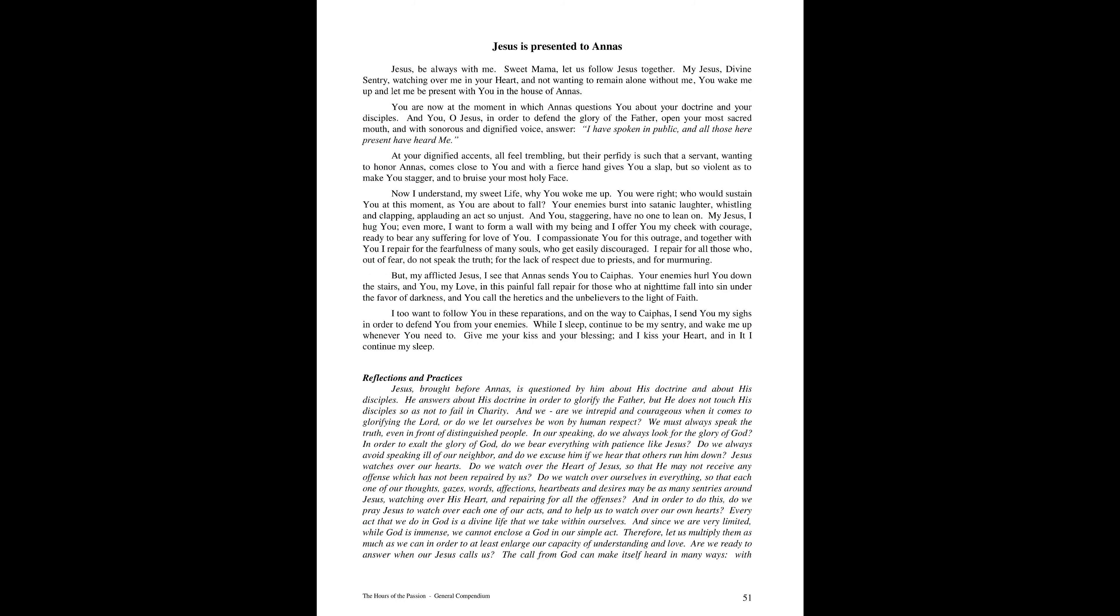Jesus, be always with me. Sweet Mama, let us follow Jesus together. My Jesus, divine sentry, watching over me in your heart, and not wanting to remain alone without me, you wake me up and let me be present with you in the house of Annas.